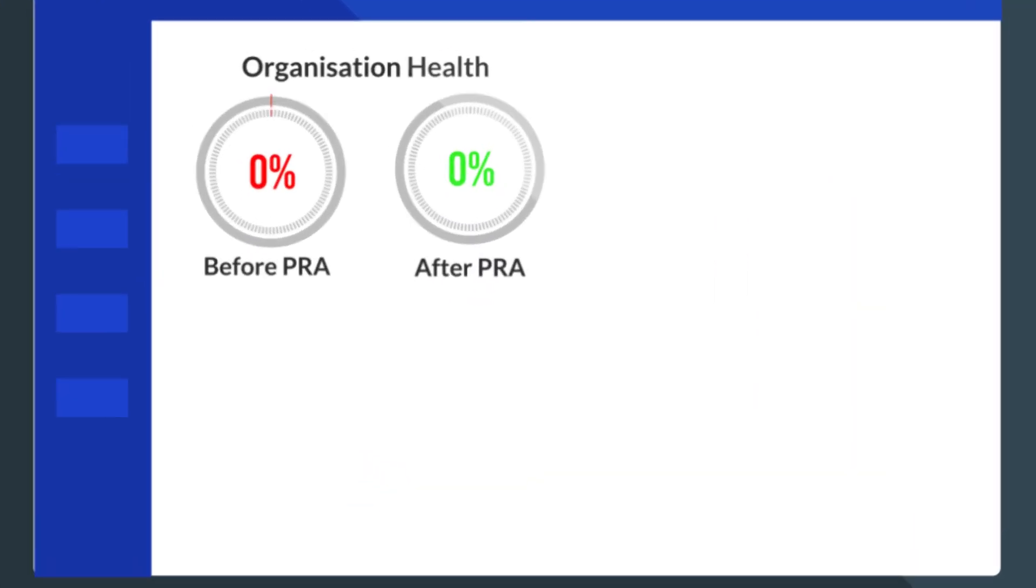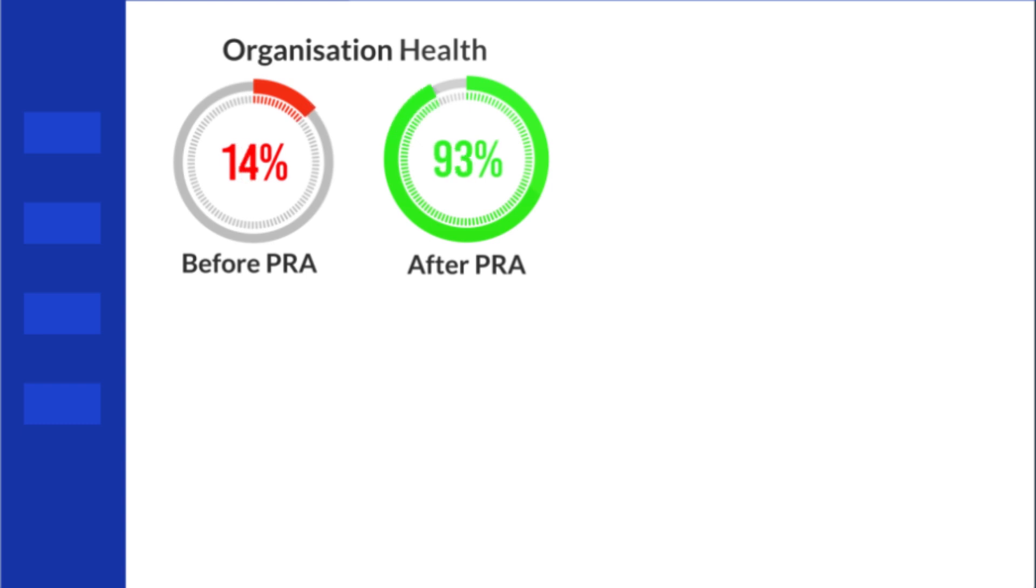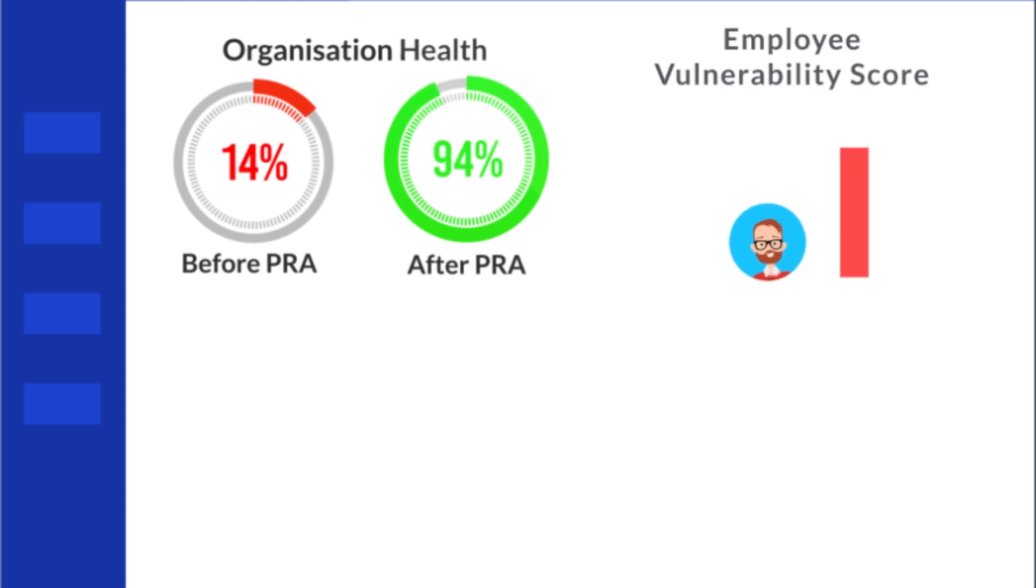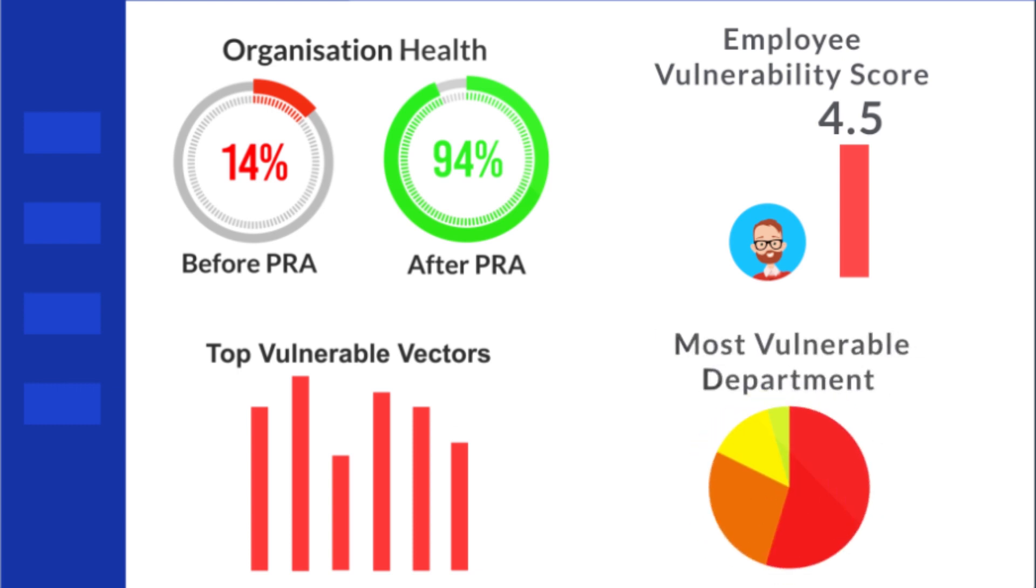ThreatCop's dashboard shows each and every metric like overall health risk of an organization, employee vulnerability score, most vulnerable attack vectors, most vulnerable department, and many more. How does ThreatCop work?